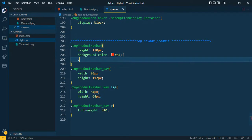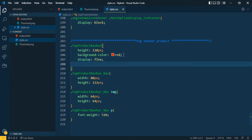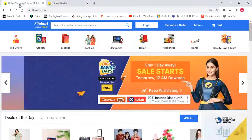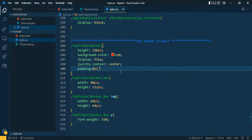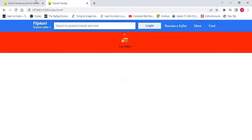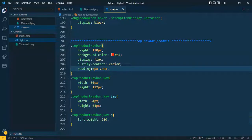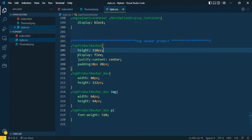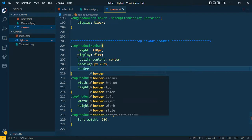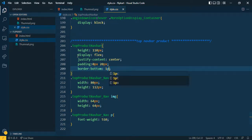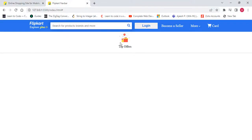I want to give display flex and justify-content center. On both sides I want margin or padding, so I'm using 20px. Now it looks OK. I want to remove the background color and add a border-bottom: 1px solid with some color. Now it's coming.